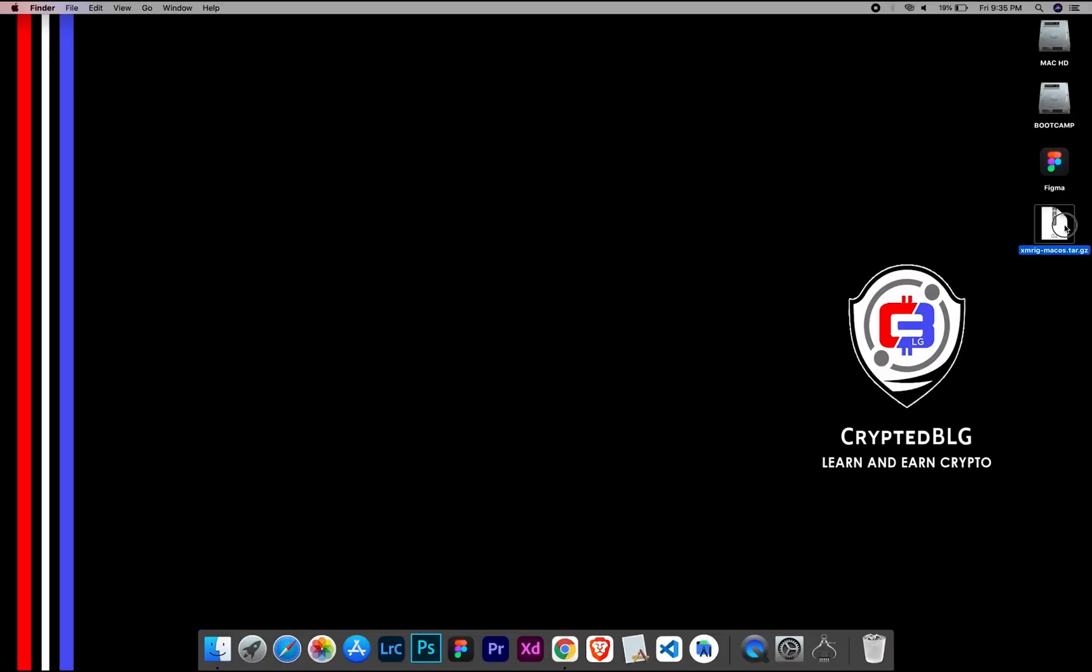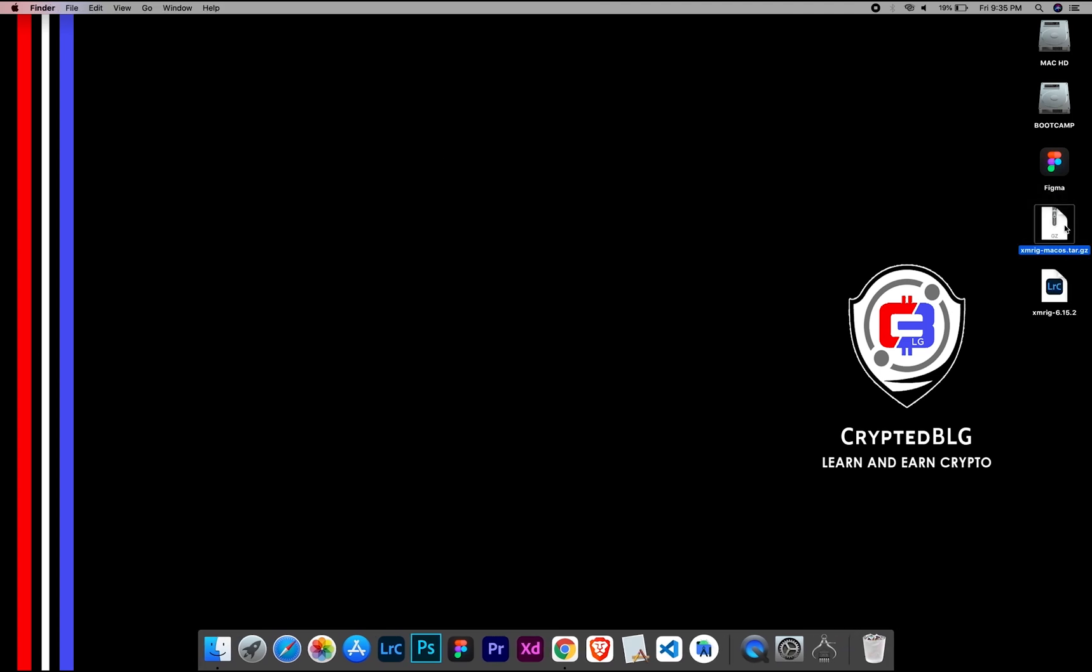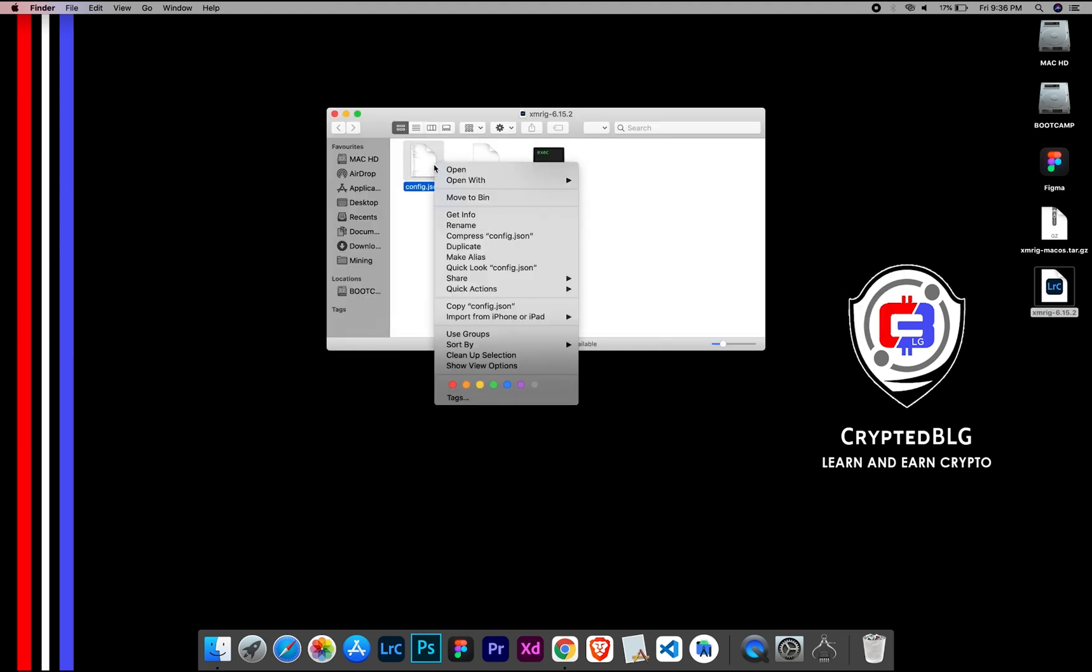After the miner is downloaded, extract it. Once it's extracted, open the folder. Select Config File and open it with text edit.